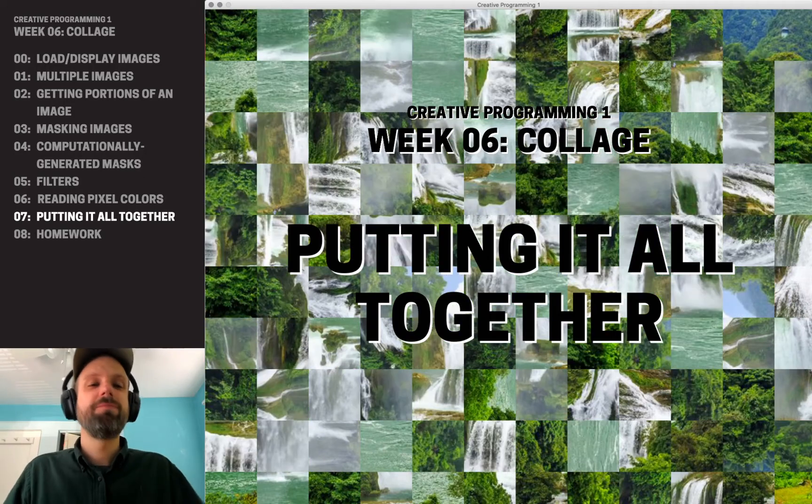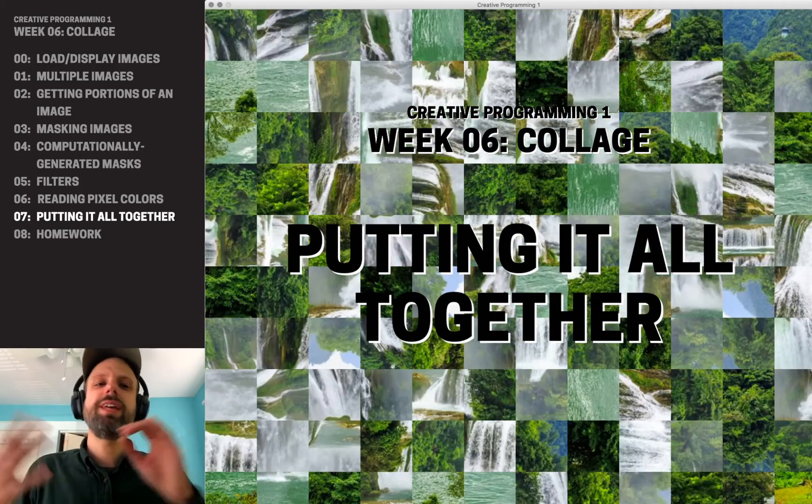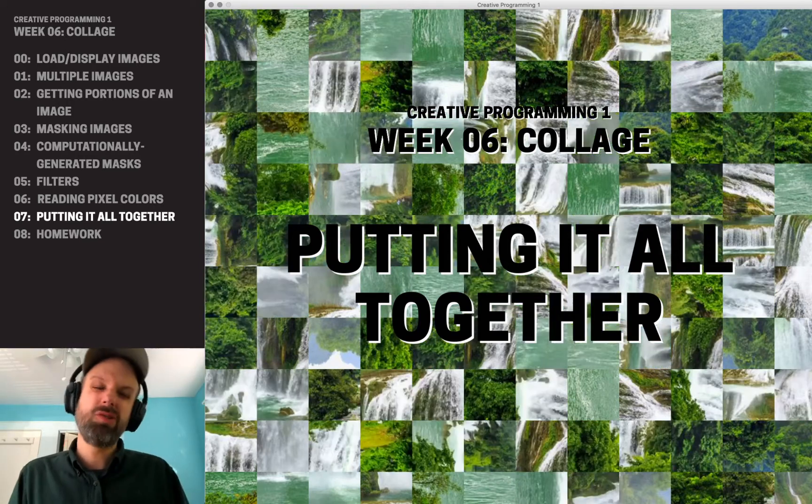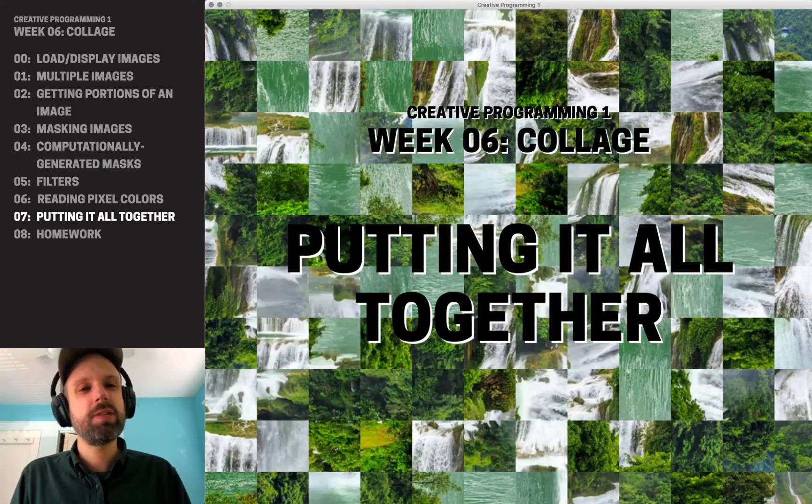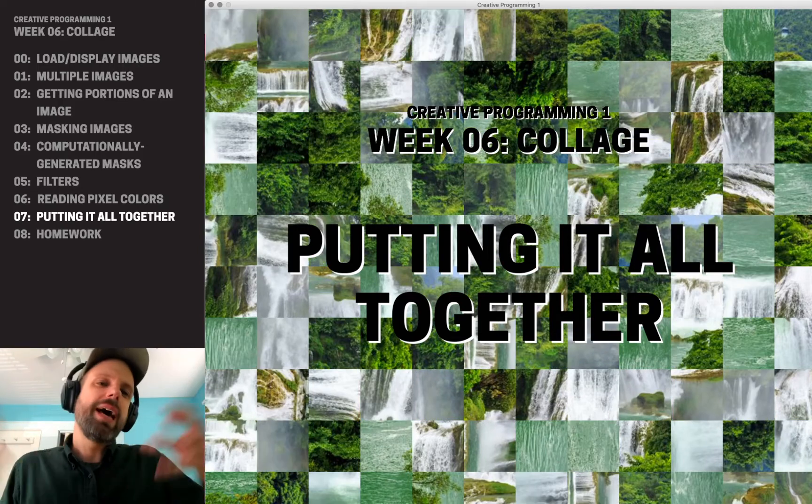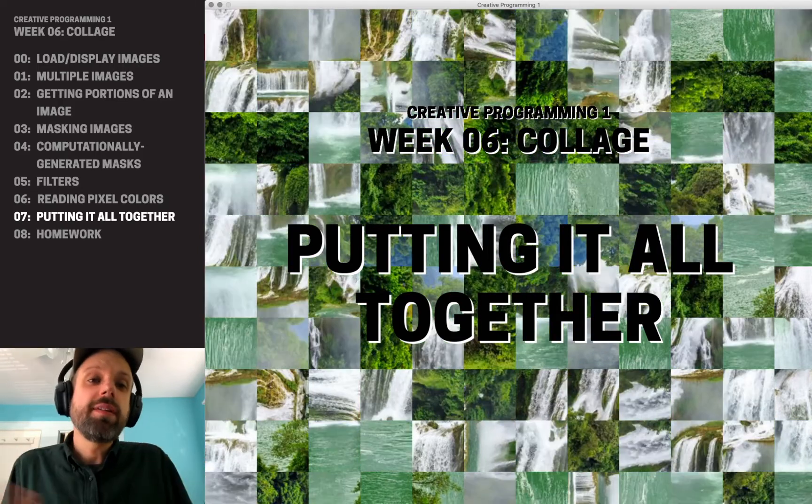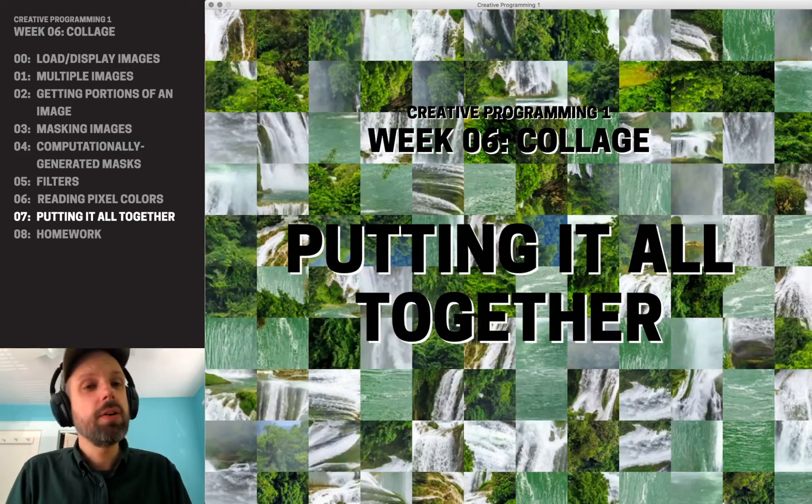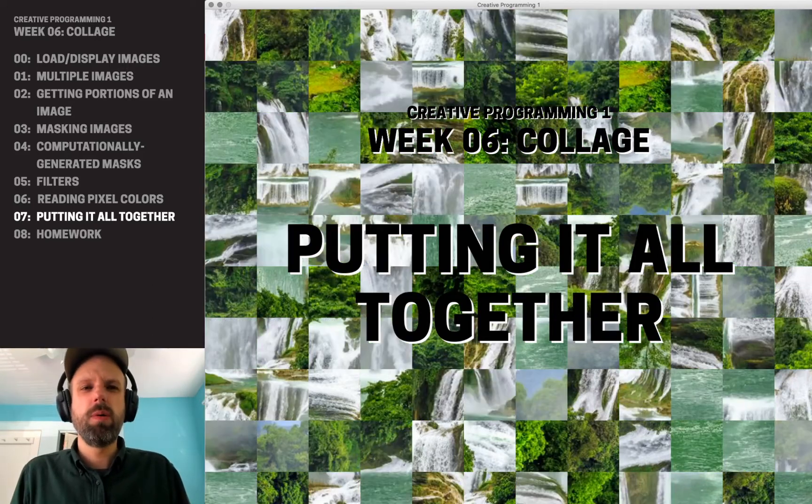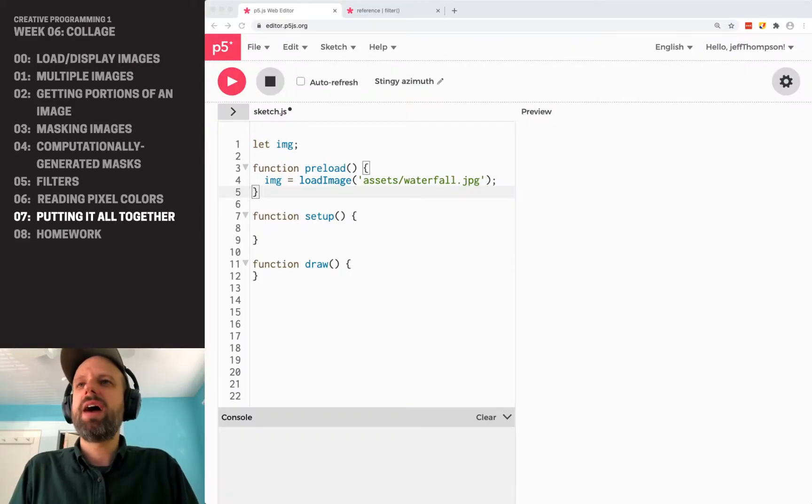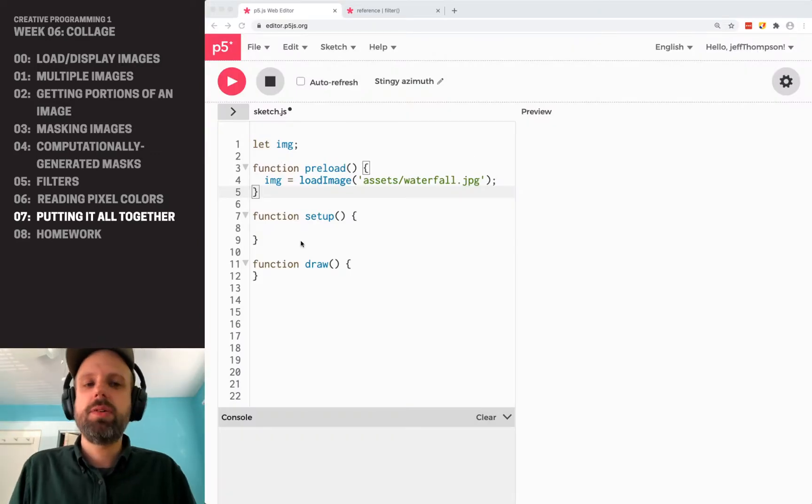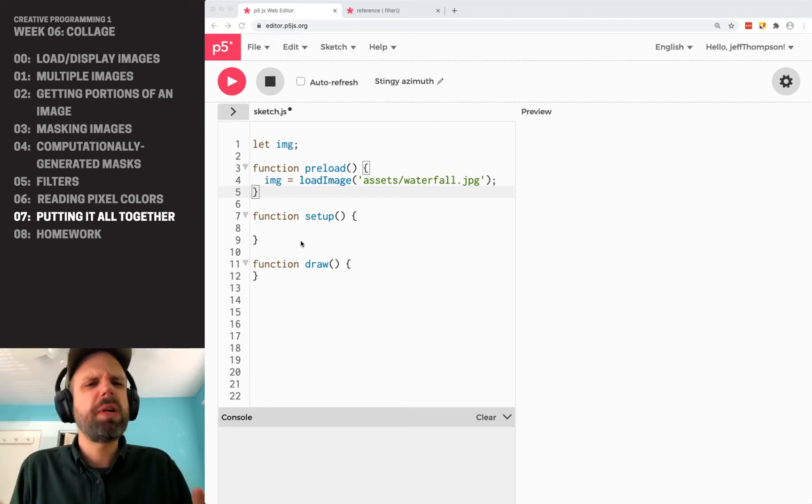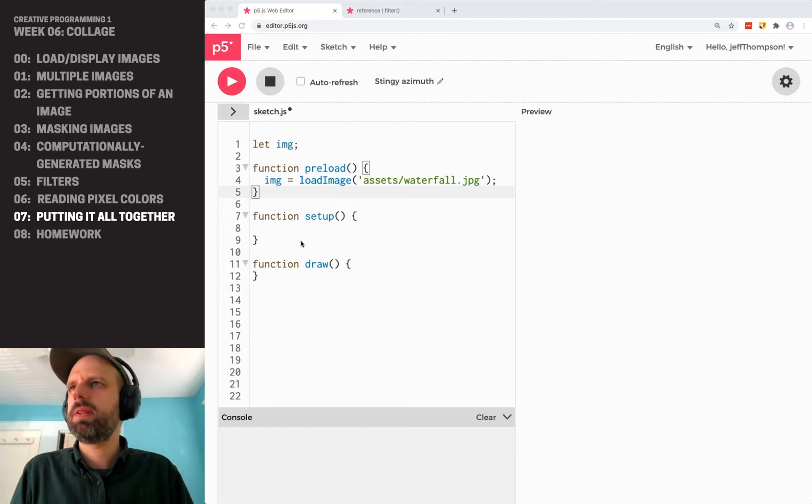Alright, so we've covered a lot: loading images, getting portions of images, drawing them on screen, doing masks, accessing pixel values and filters. There's a lot of different things. Let's think about, I'll show you an example of one way that we might put this all together into something more planned, that's not just a demo. Obviously, this is just one of many ways that you could think about doing this. So don't let this limit you in terms of how you're thinking. I just want to show you how we might put this together.